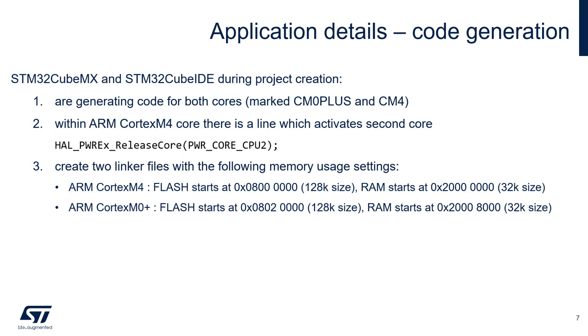Both applications, CubeMX and CubeIDE, create two linker files for both cores. As we can see, Cortex M4 code will start from the default beginning of the flash at 0x08000000 hexadecimal. It will take 128k of flash. And RAM will start from the beginning of RAM at 0x20000000 hexadecimal. Its size will be 32kB.